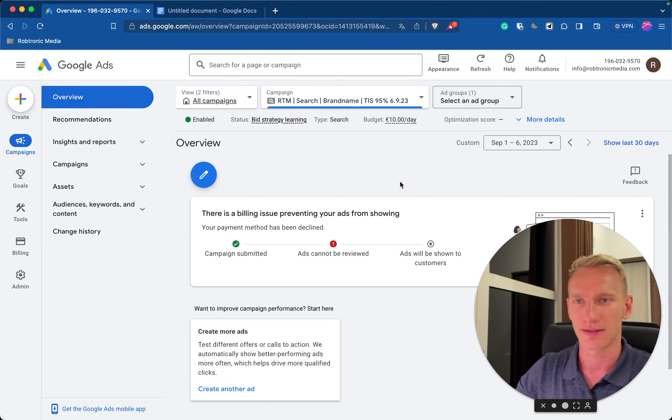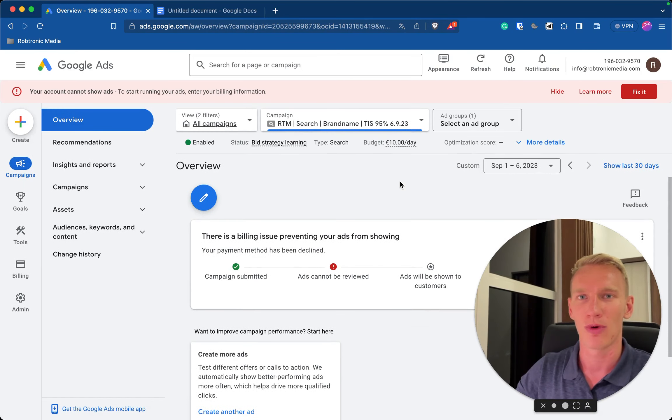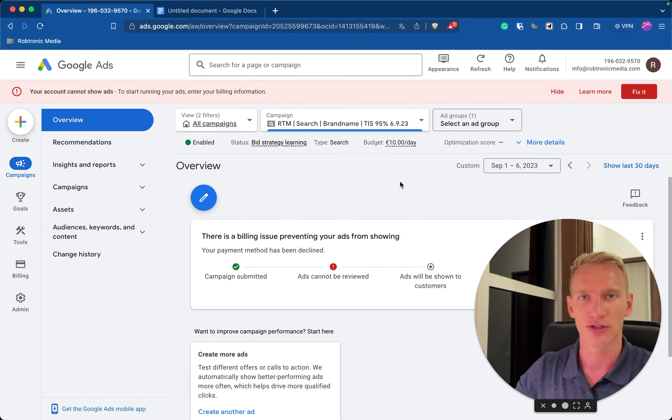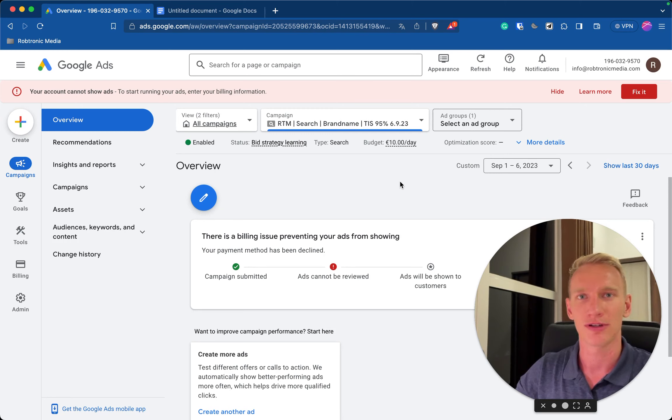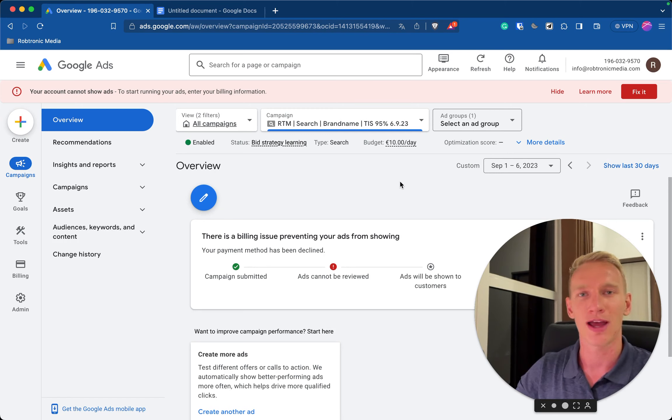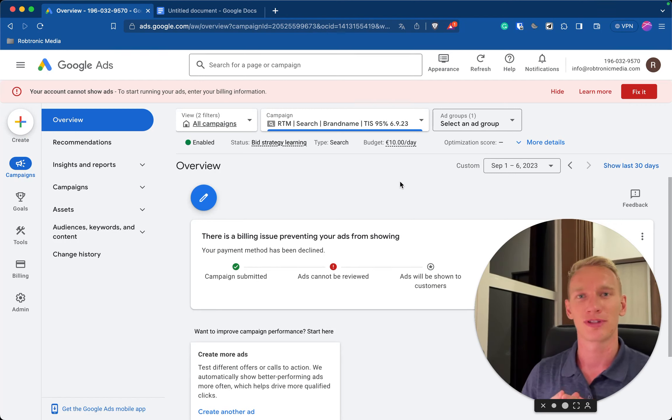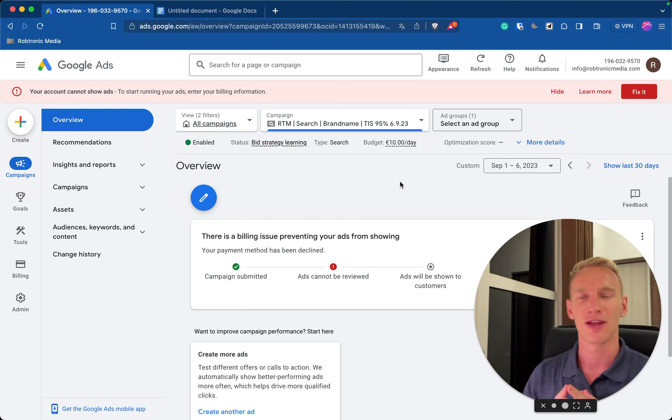Now it will take one to three days to start spending if you have enough traffic on your name. So you just need to be a bit patient and just keep an eye on your ads after that. Alright my name was Robin, I hope this video is valuable for you. If it was valuable for you make sure you put the thumbs up and I see you in the next video.